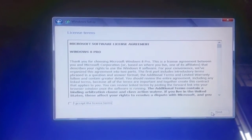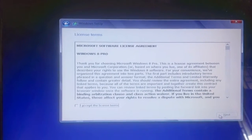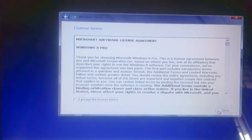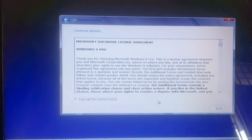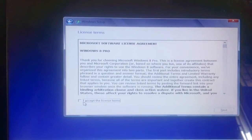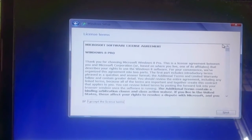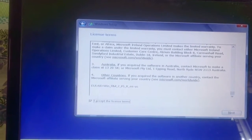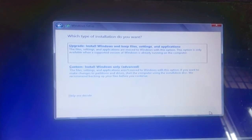Once you press Next, it will identify your key and then ask you to accept the terms and conditions. You need to scroll down to the bottom, check the I Accept box, and then click Next.